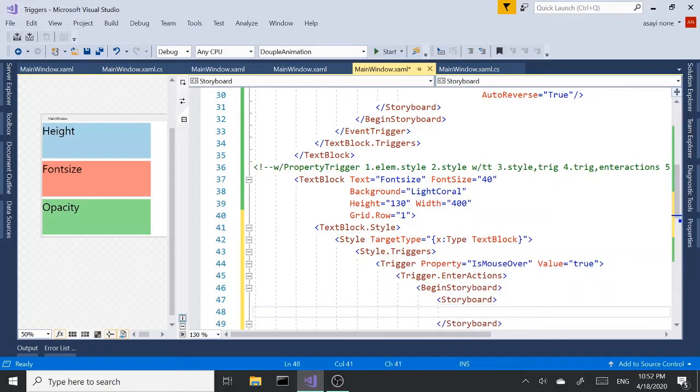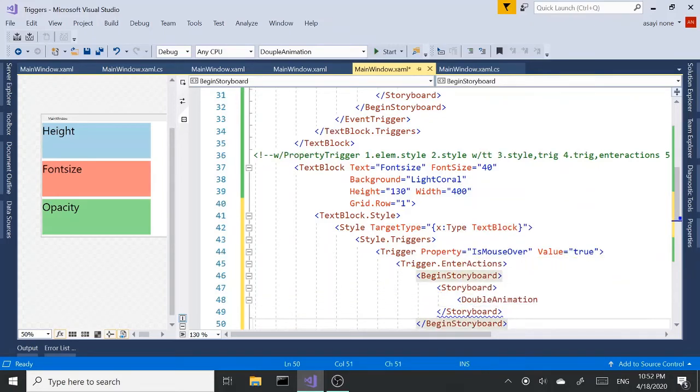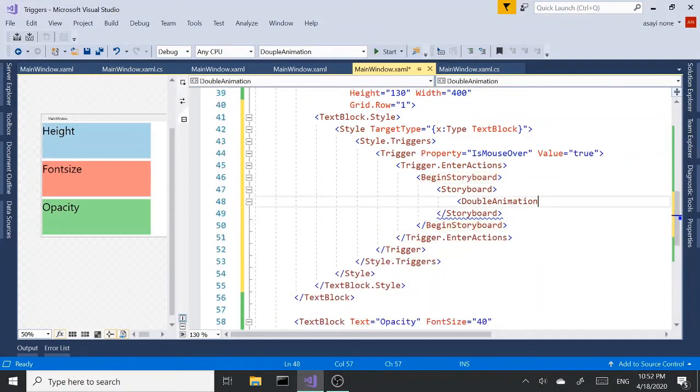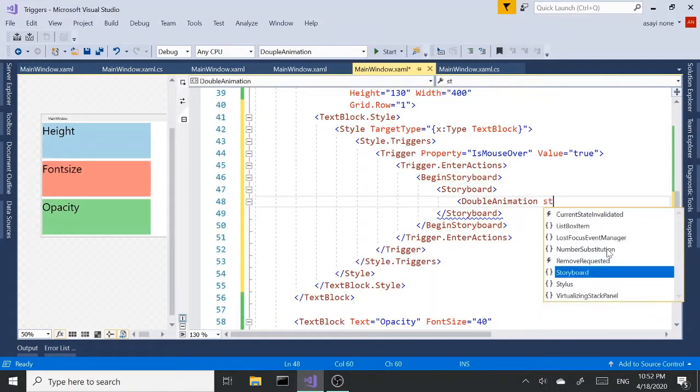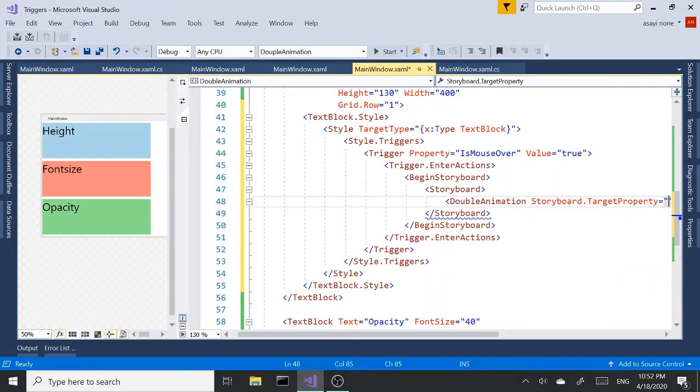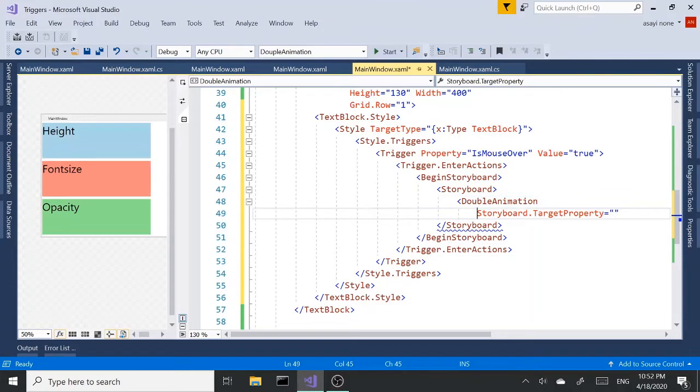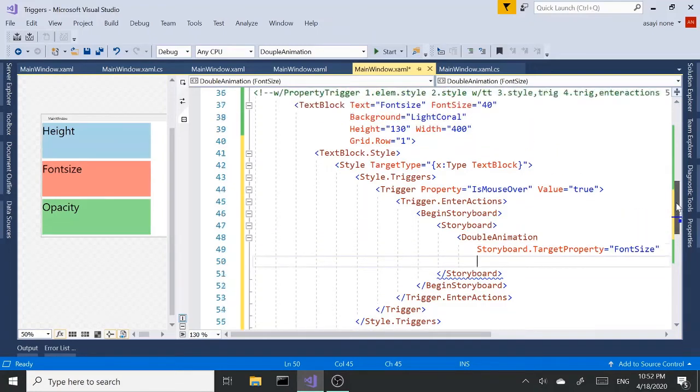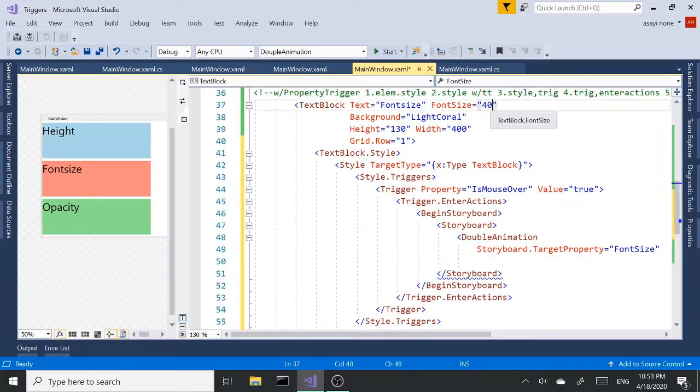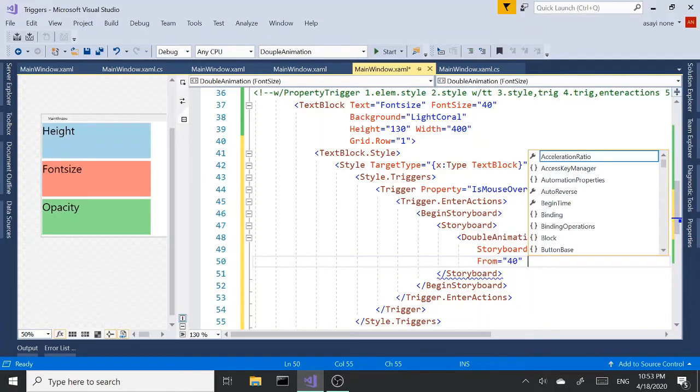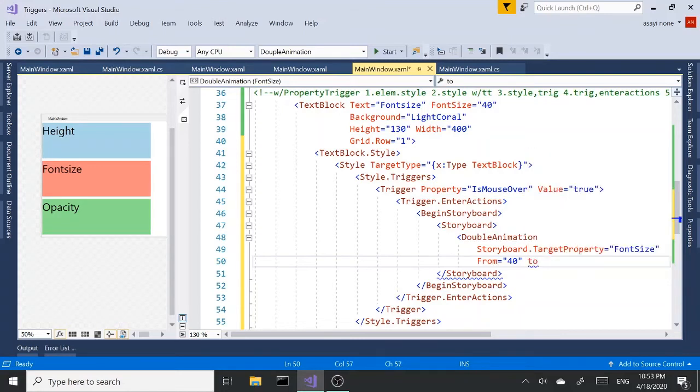So storyboard. Open close. Double animation. Let me bring this down a little bit. Again, storyboard target property. This is going to be this time the font size. I need to make sure we type it correctly, otherwise it won't work. So this time we're going to current font size is 40. We want to go back to 20. Up here it's 40. So we want to go from 40. Technically, you don't have to use the 40, but the from. I'm using it just to make it simple. So everybody can understand it. From 40 we're going down to 20. Let's go to 16.